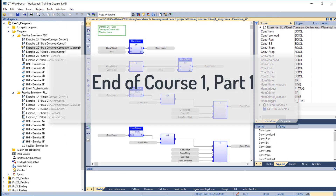This completes Course 1, Part 1: Introduction to Workbench in IEC 61131.